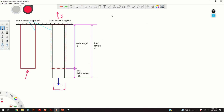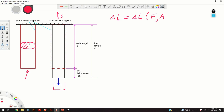Our goal is to derive the formula for delta L — the deformation — as a function of the applied force, cross-section area A, modulus of elasticity, and initial length of the object. This is the cross-section area A over here, and this length over here is the initial length before the deformation.